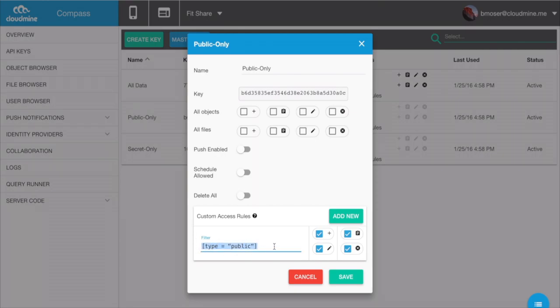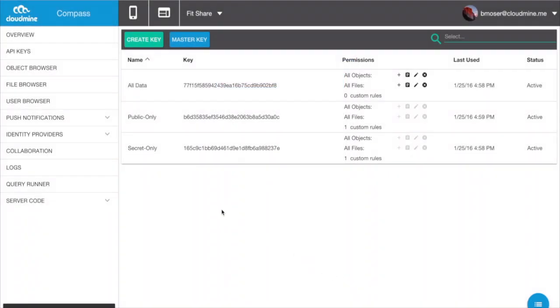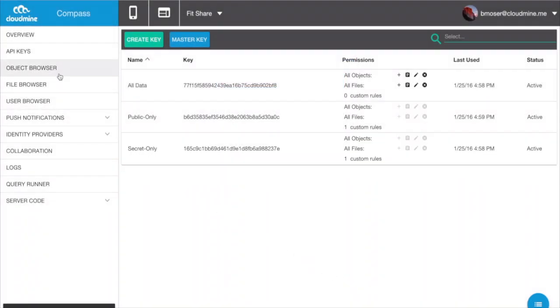As you can see here, we've created API keys for all, public-only, and secret-only data within the application.